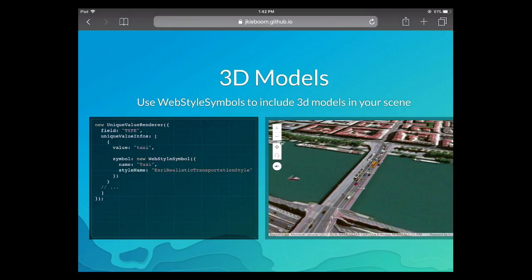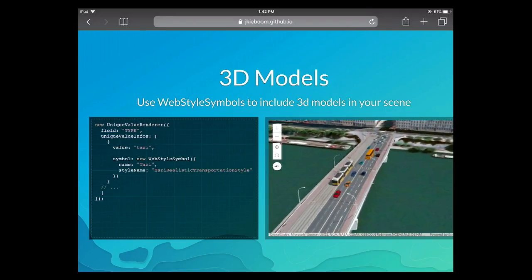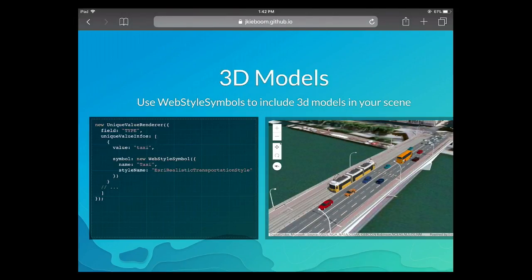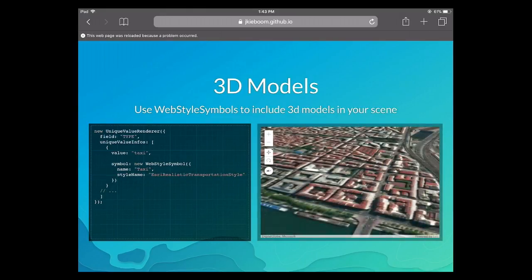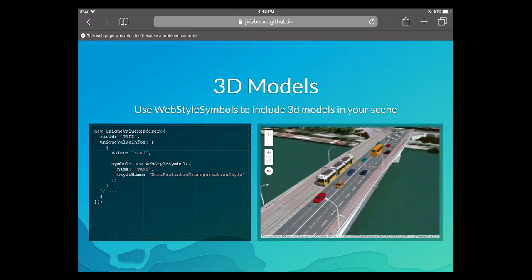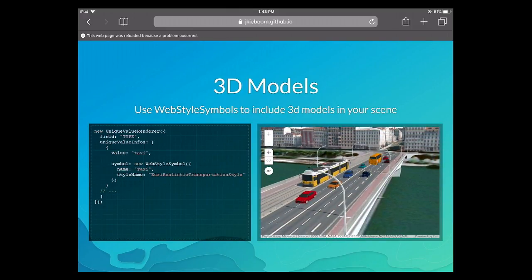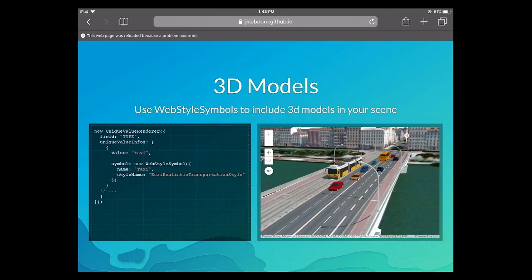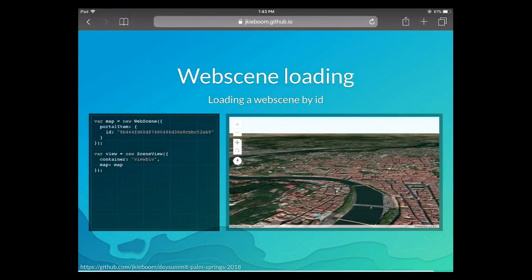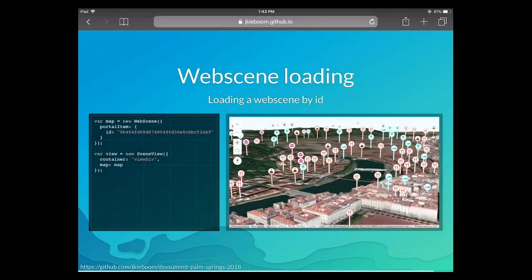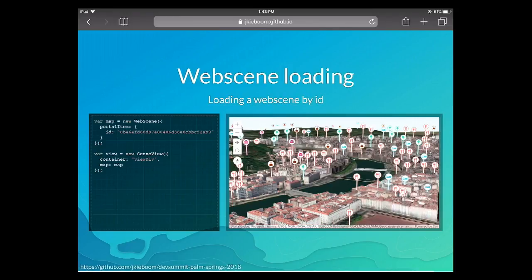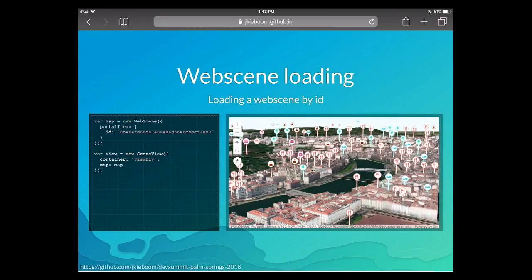This scene also contains 3D models on a very nice bridge in the city center. I'm using a unique value renderer where each point has a different web style symbol from the web style gallery shown earlier. You can see different types of transportation symbols loading — trams, cars, even light poles on the street — all loading from the ESRI-provided symbol gallery.